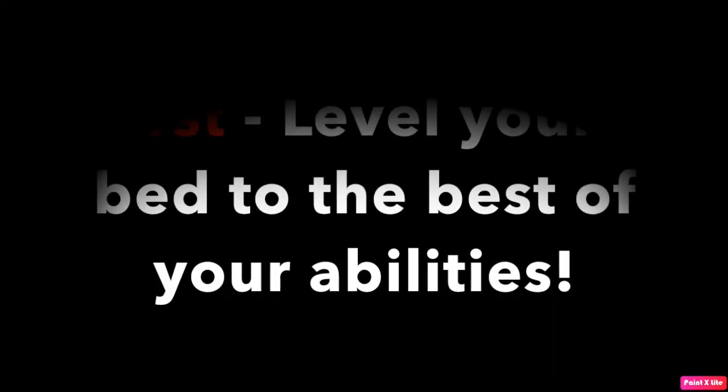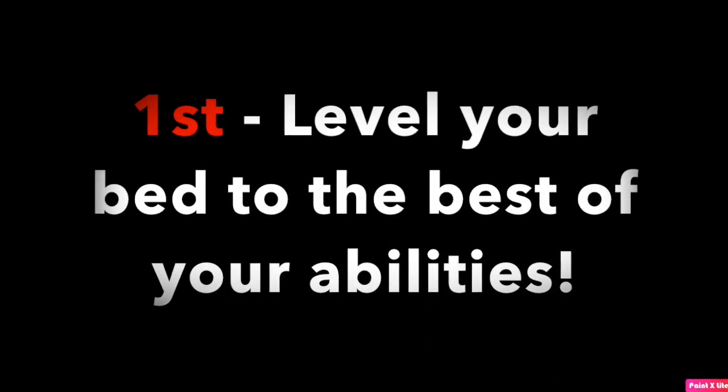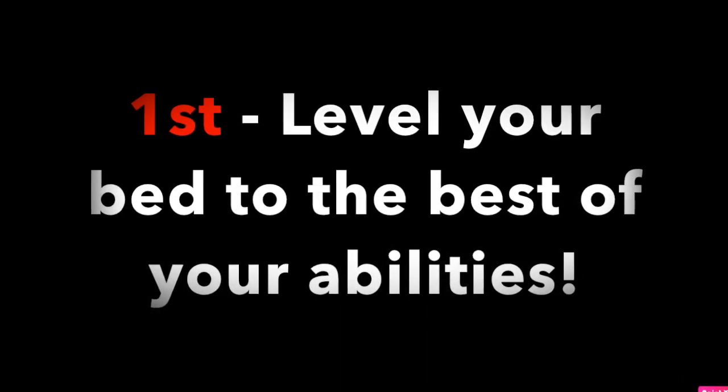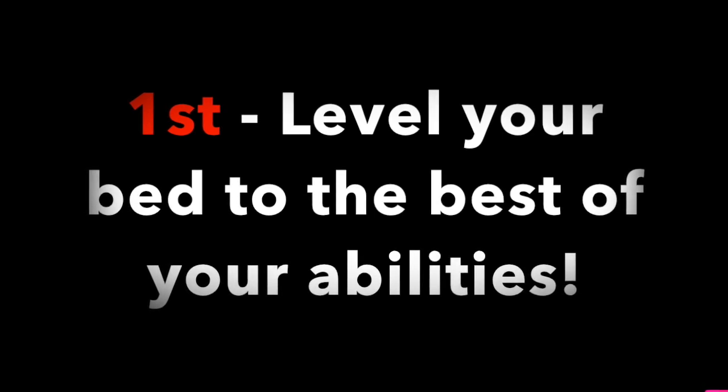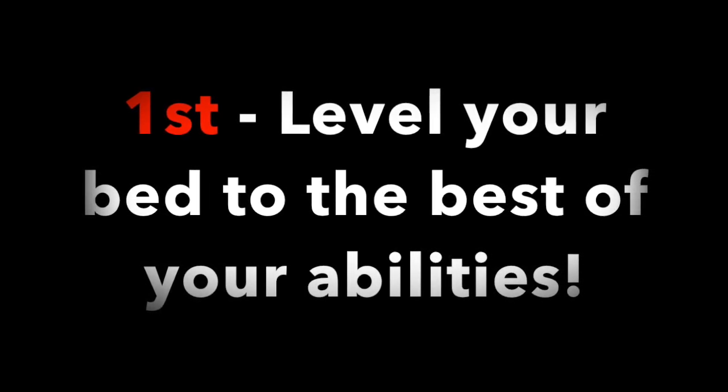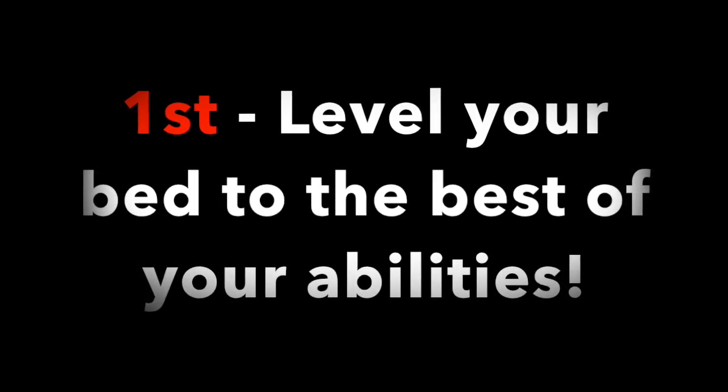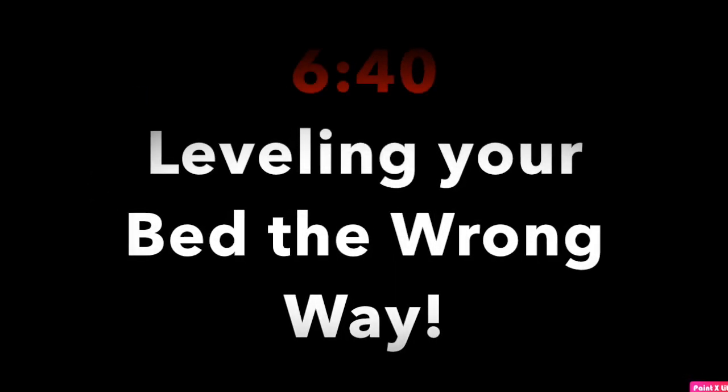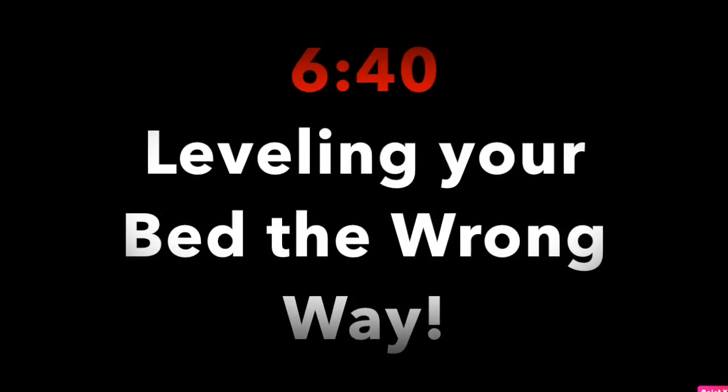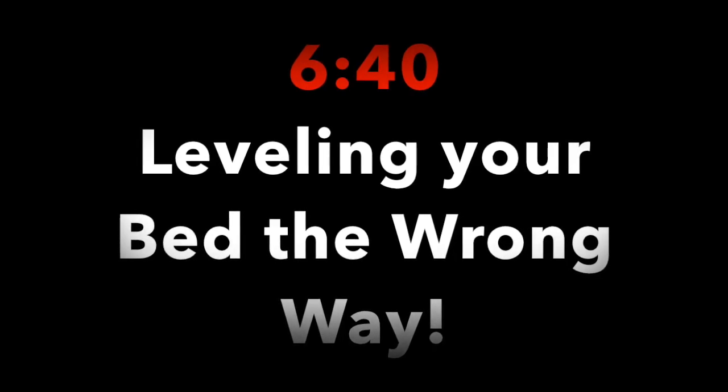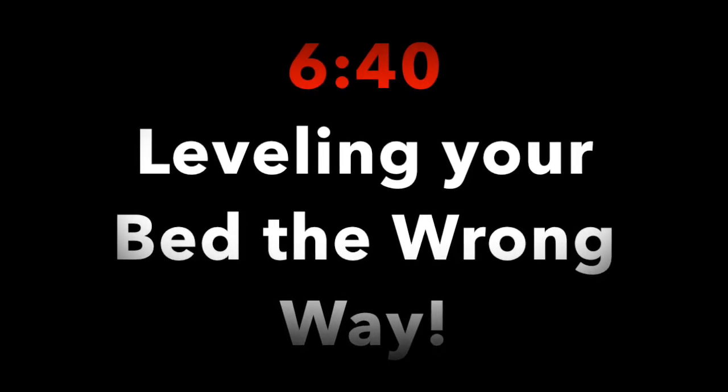So the first thing you need to do is level your bed to the best of your abilities. Once you do this, then we can move on to how to level your bed the wrong way. For those of you that already know how to level your bed, you can go ahead and skip ahead to this timestamp.